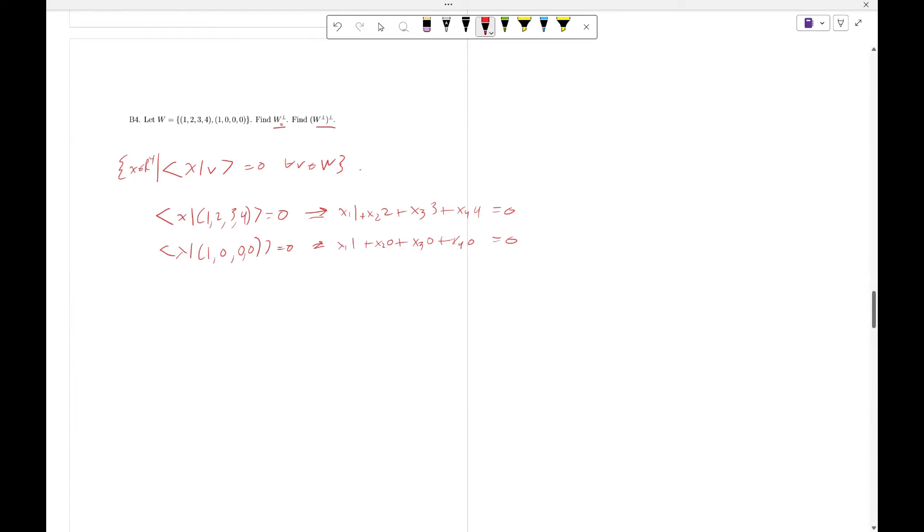Which gives us the equivalent system of equations with coefficient matrix [1, 2, 3, 4; 1, 0, 0, 0] equals [0; 0].